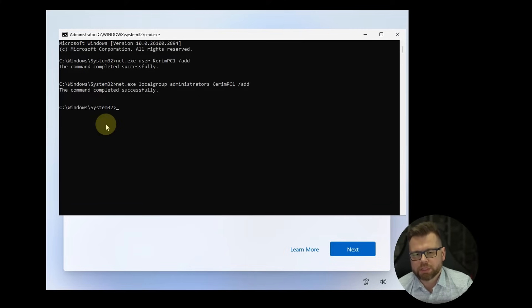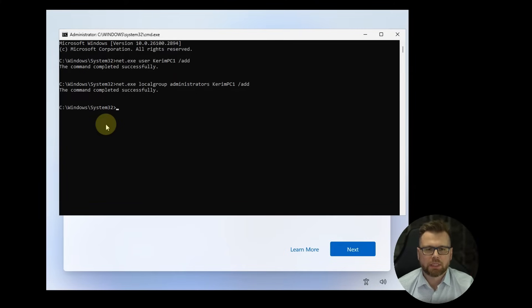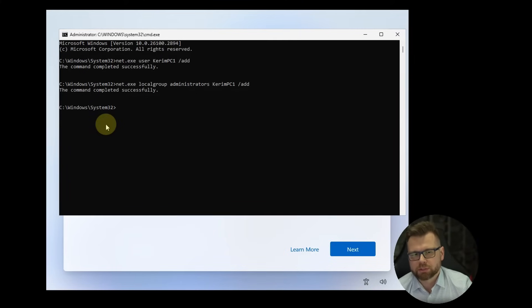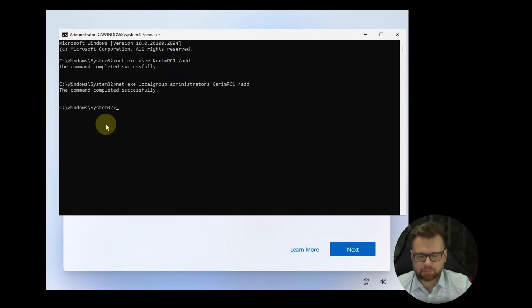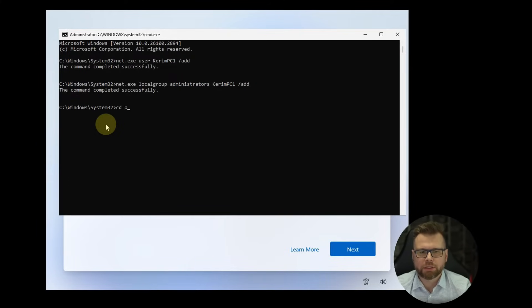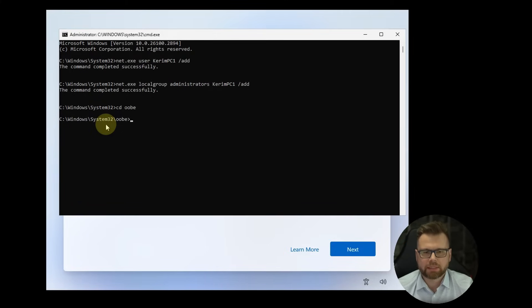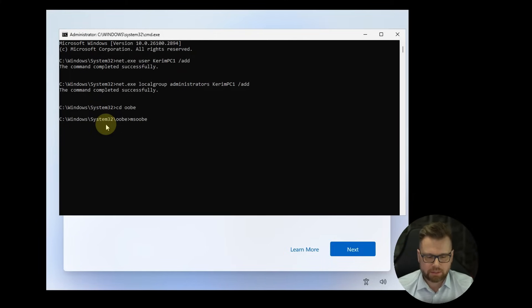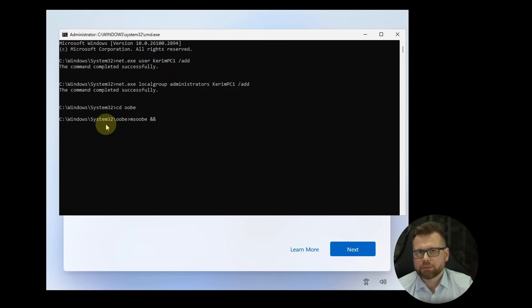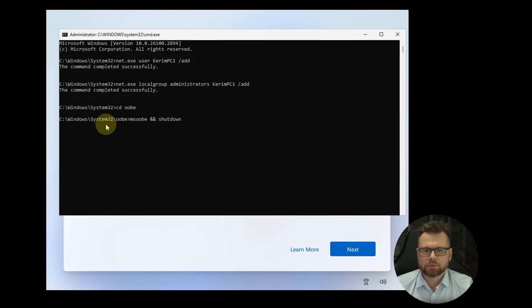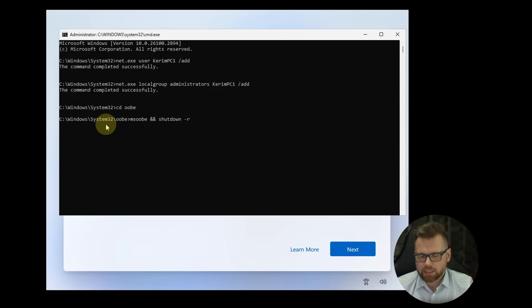Now all we have to do is just restart the computer and we are going to use two commands to do it. So command number three of four is cdoobe, hit enter and the last one is msoobe and end, they have to be two, shutdown r and hit enter.